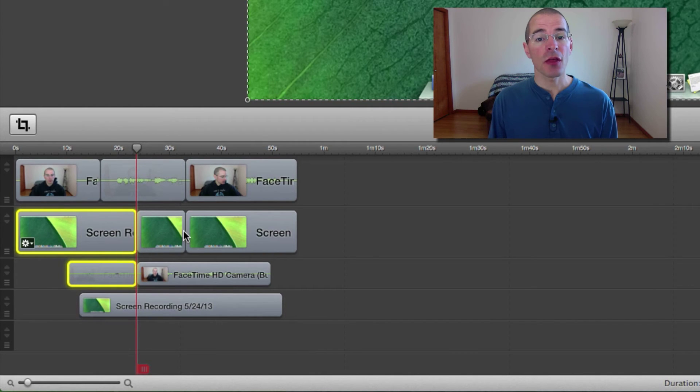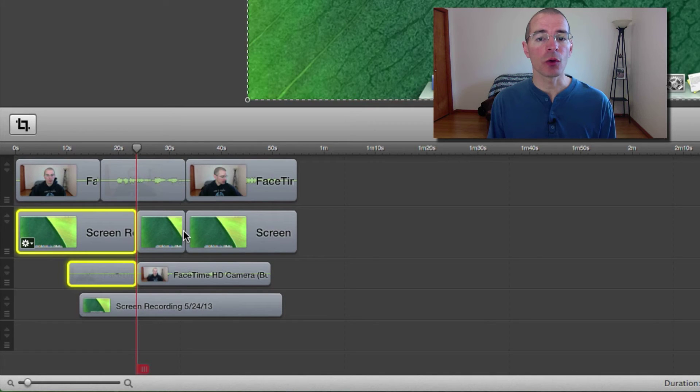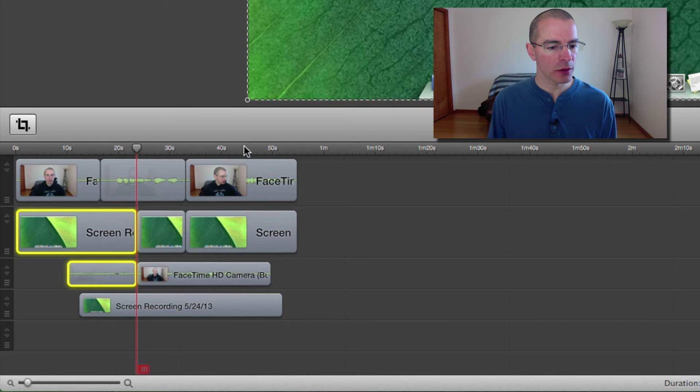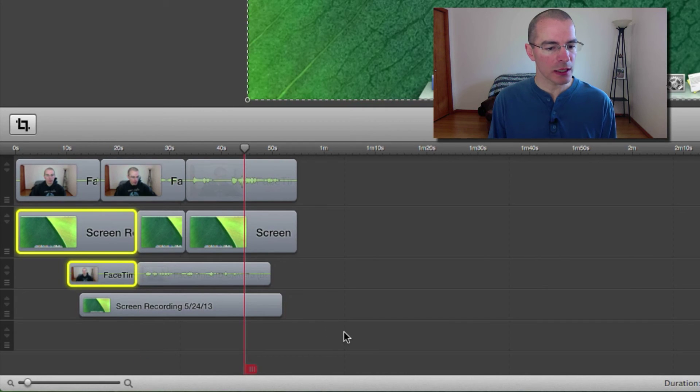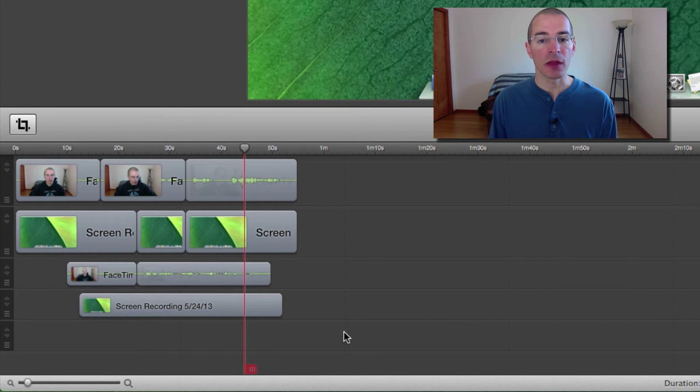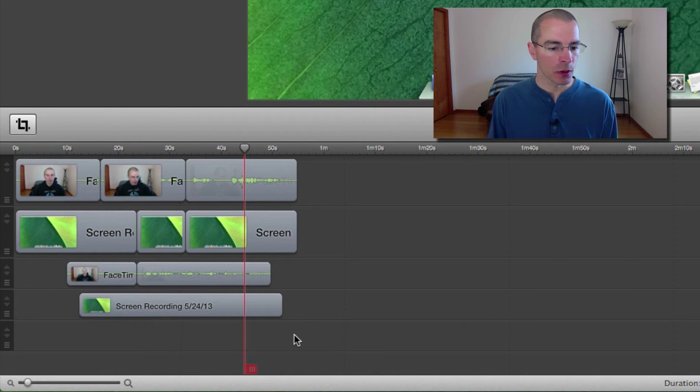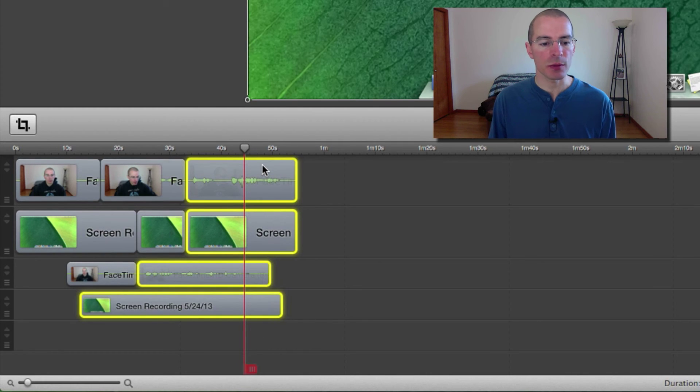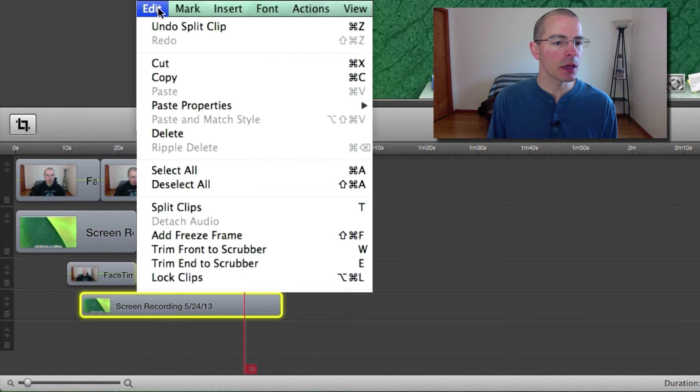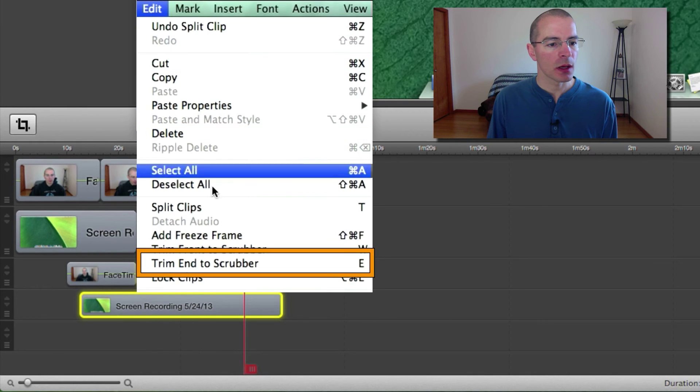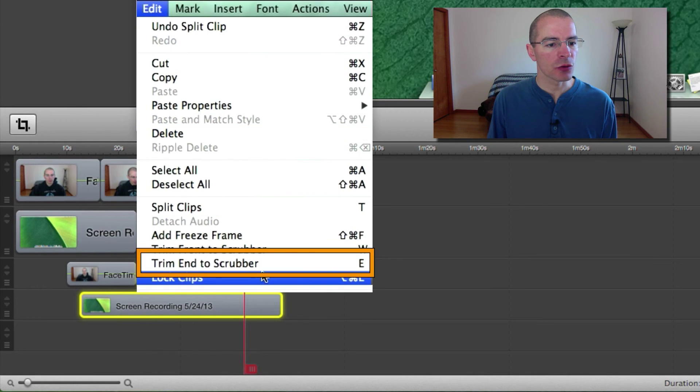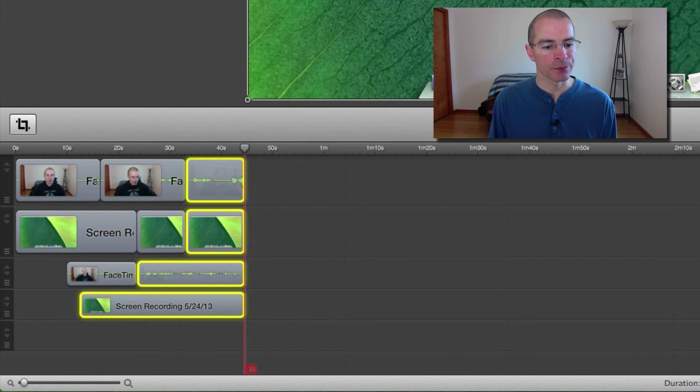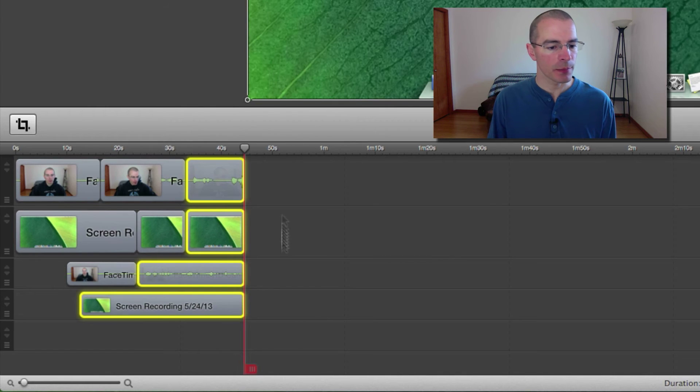Another thing you can do with the scrubber is trim the end or trim the beginning of clips. Let's say, for example, I wanted to make this position right here the end of my video. I can just select these clips that cross over the scrubber, go up here to the edit menu and select trim end to scrubber. Trims those up.